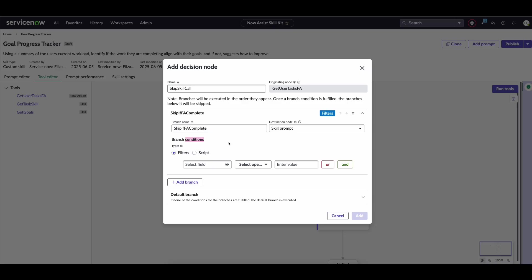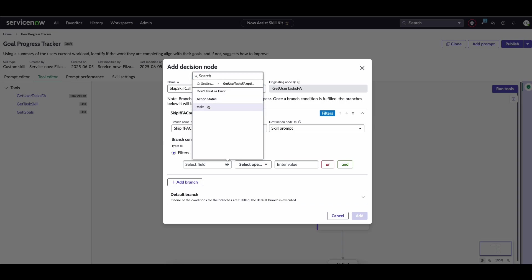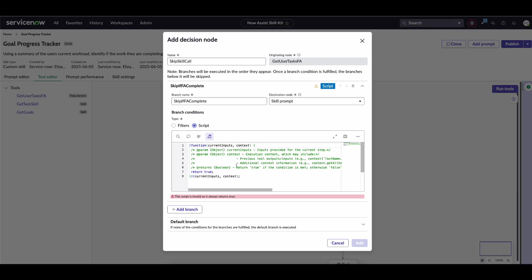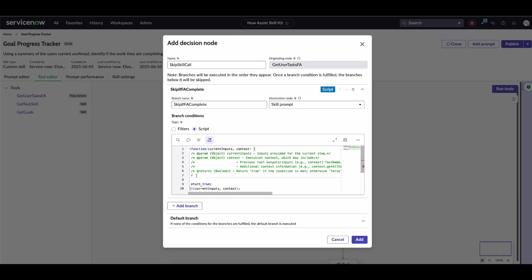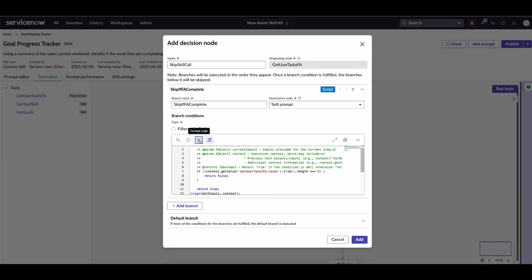Down here is where we evaluate the actual branch conditions. You can directly use the output from a tool—for example, use the action status of the flow action and check if it's a particular value. However, I also want to show off the script block because this is what I believe most of you will be using in this scenario.